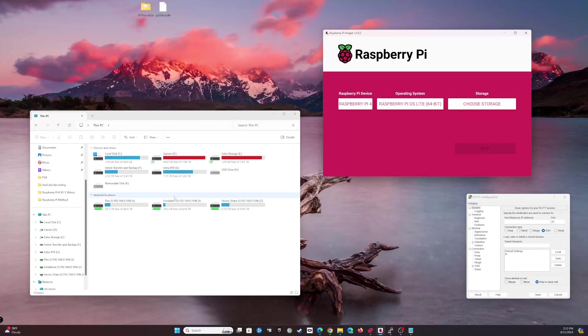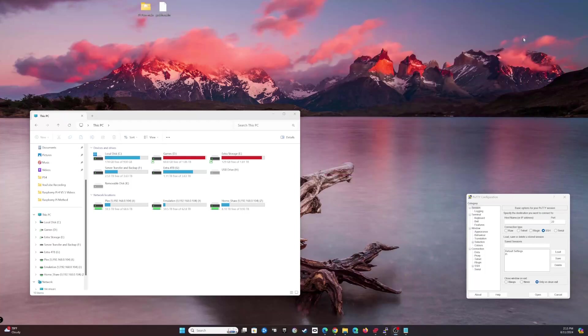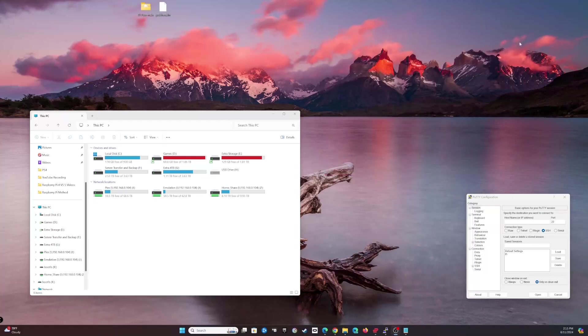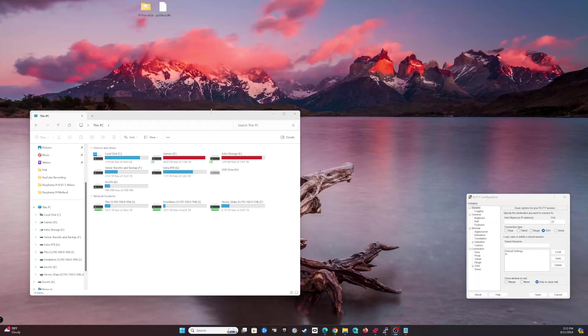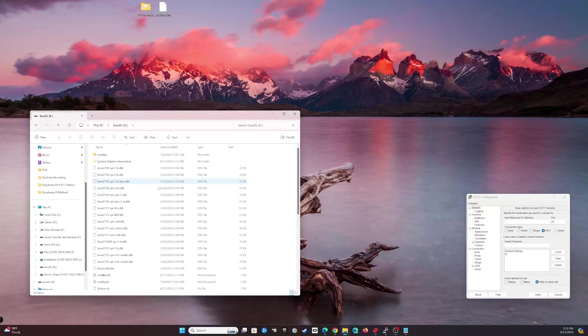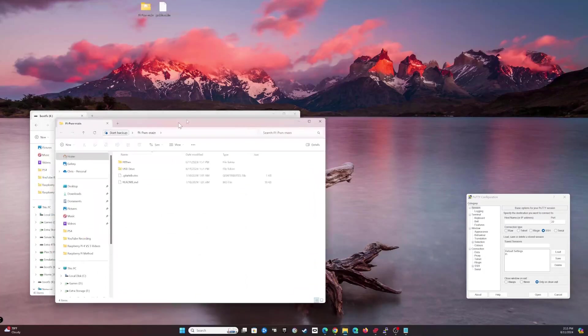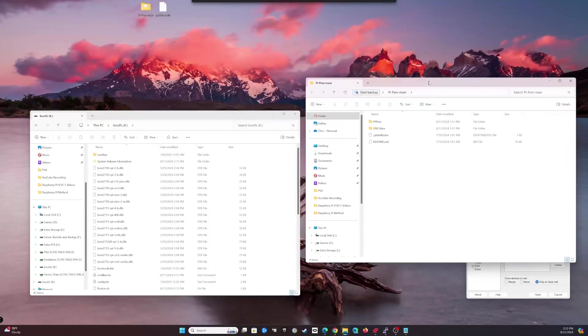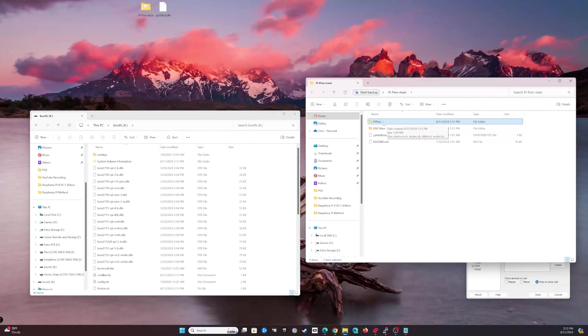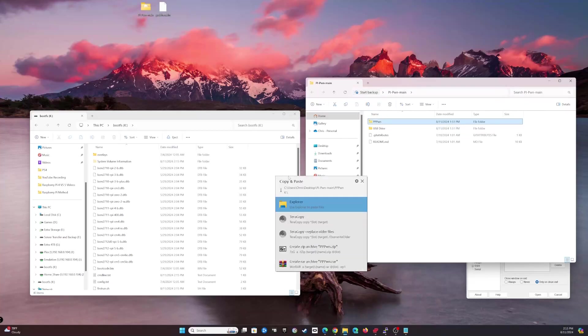It's going to write the other user data stuff we set up previously. Now we can remove the SD card and reinstall it. You'll see it creates this boot file system folder here. We're going to open that up, and then the PI-PWN that we downloaded, we're going to copy the PPPWN folder to the root of the SD card.